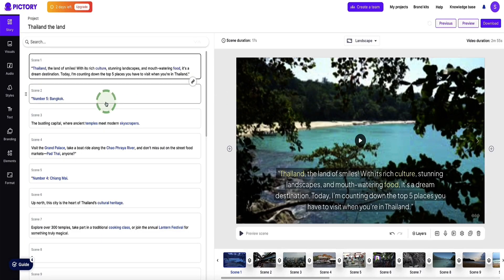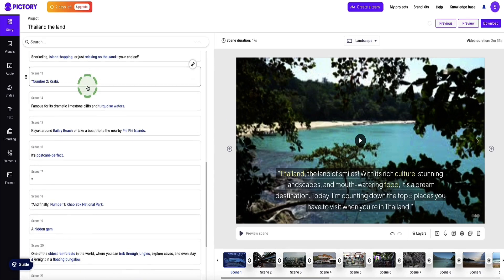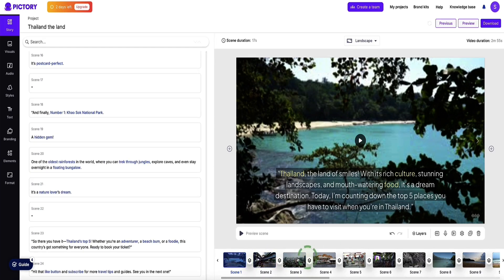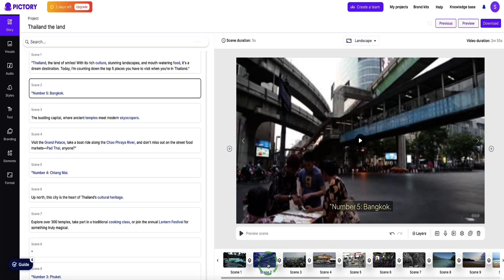Pictree AI has created the storyboard on the left hand side for our video and it's already chosen all the b-roll footage to go in our video. What's really cool is that when creating a video, it checks your script relevant to each scene, chooses the main keywords for that scene, and then finds relevant b-roll footage to match. Here the opener has chosen an image from Thailand, scene two is about Bangkok so it's chosen images from Bangkok, and so on — accurately matching b-roll footage with what's being spoken about at each step.